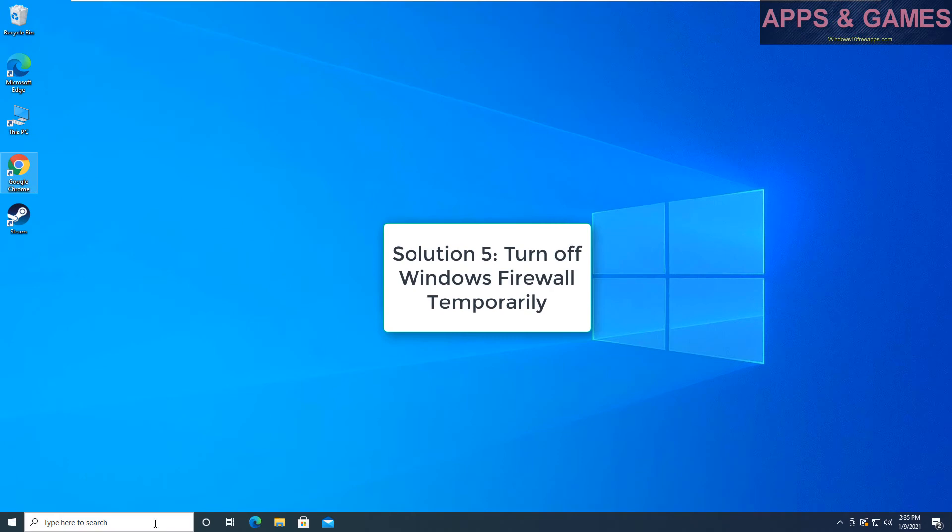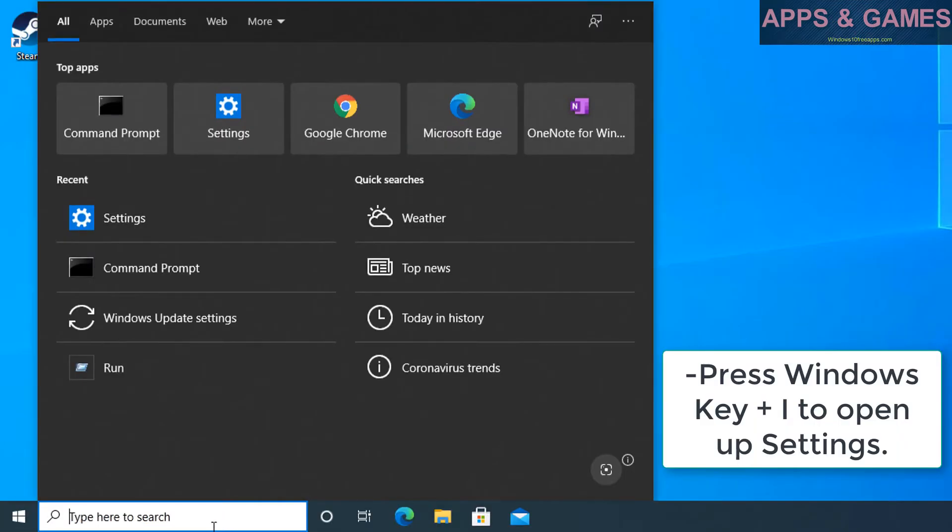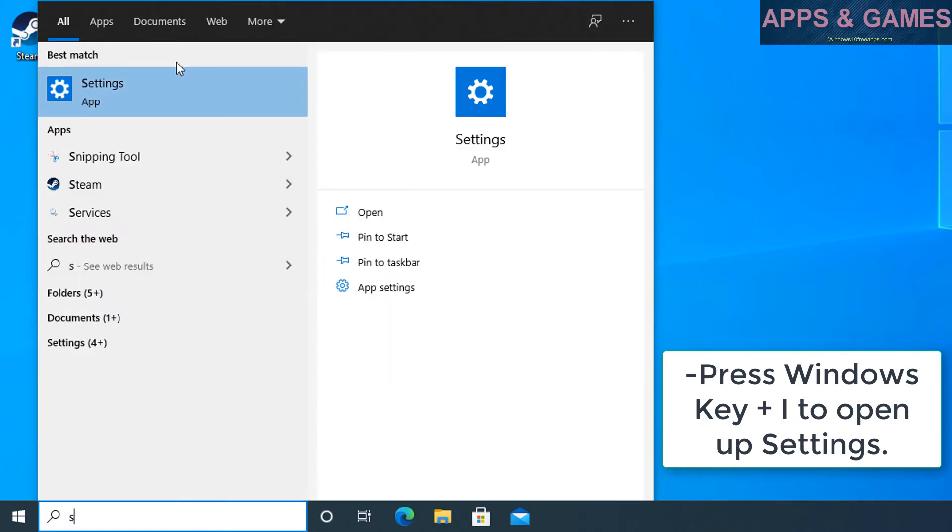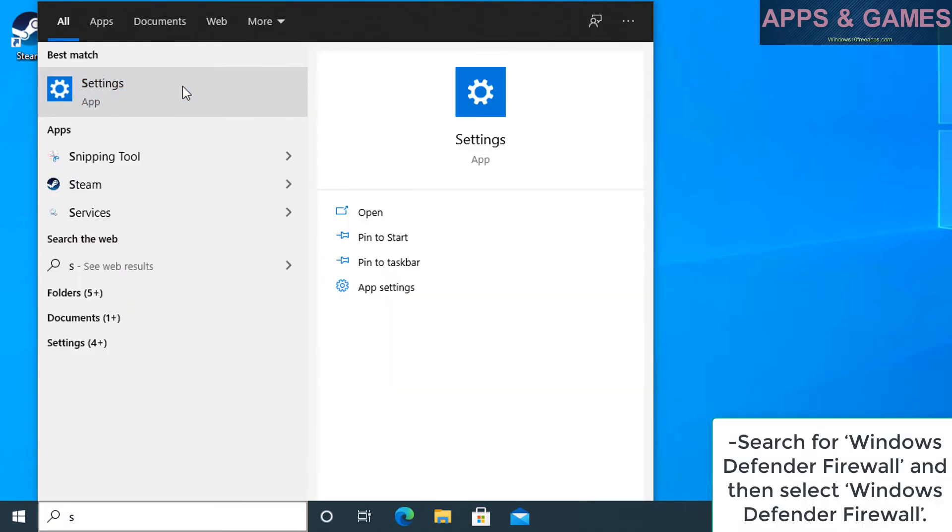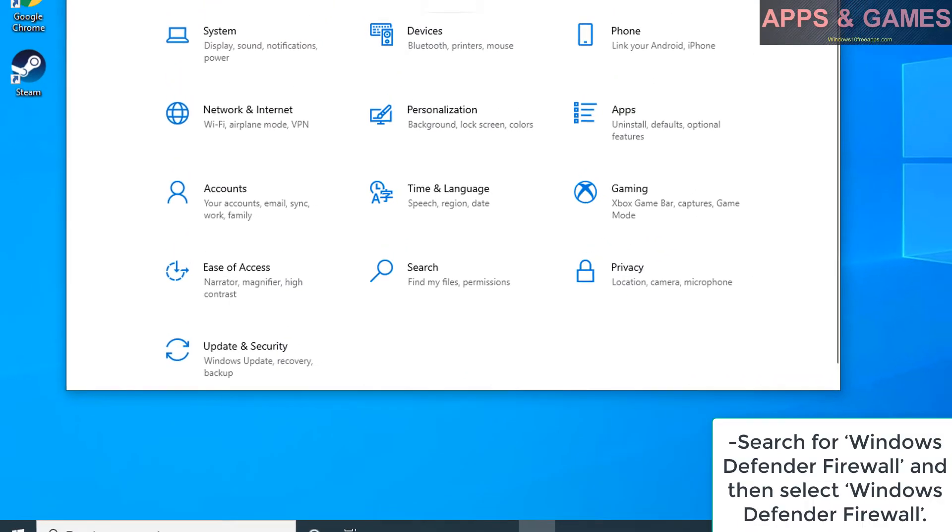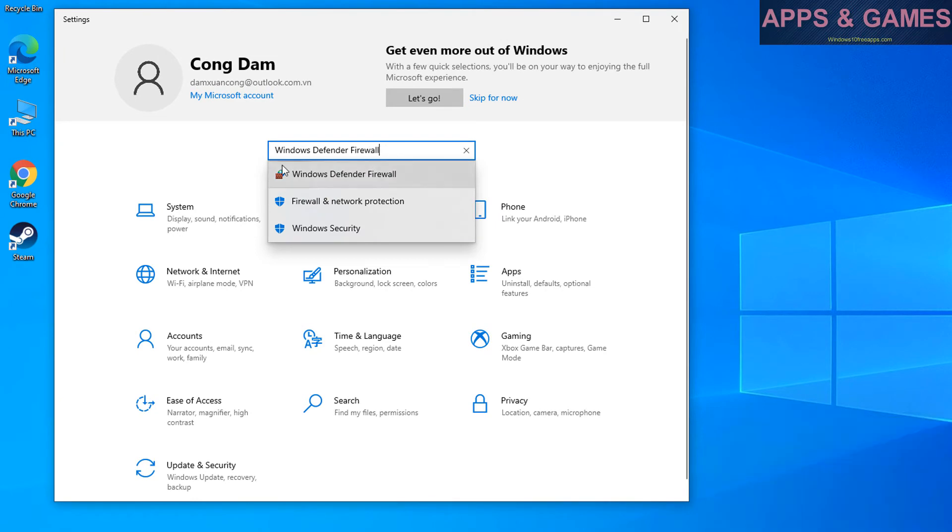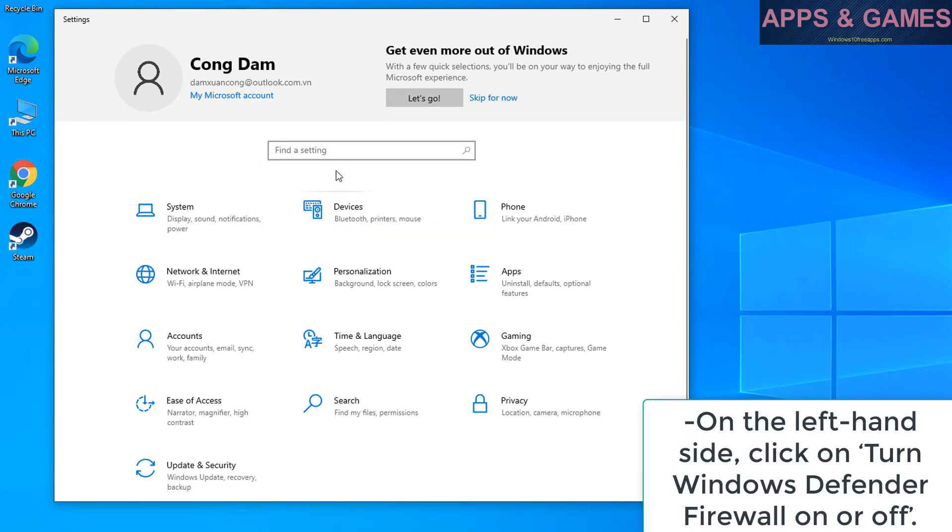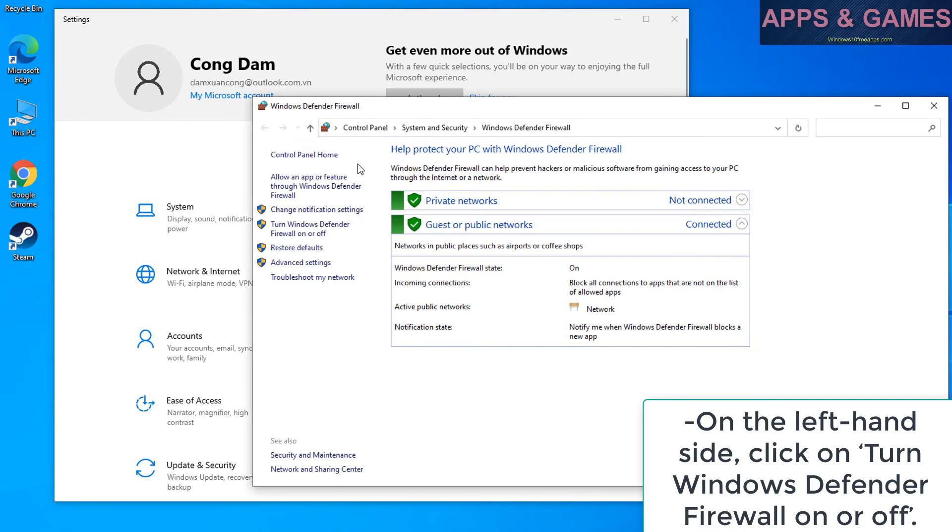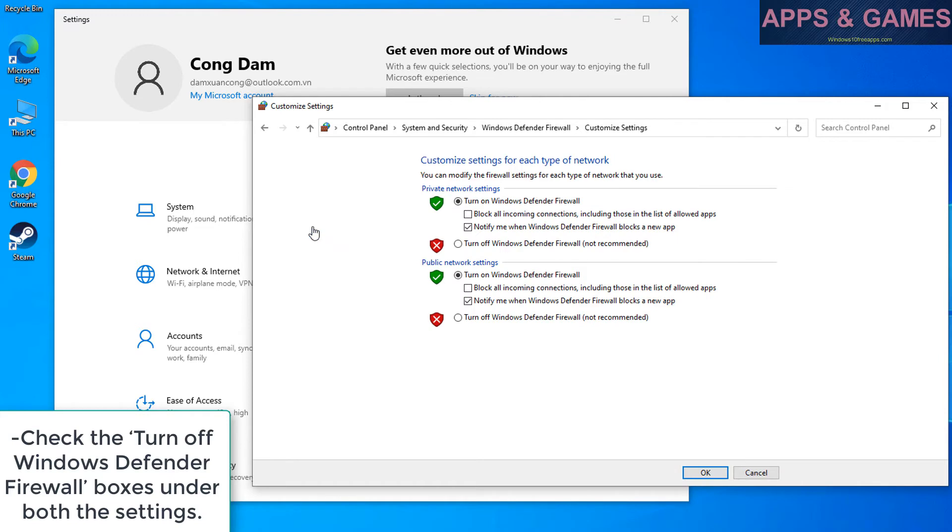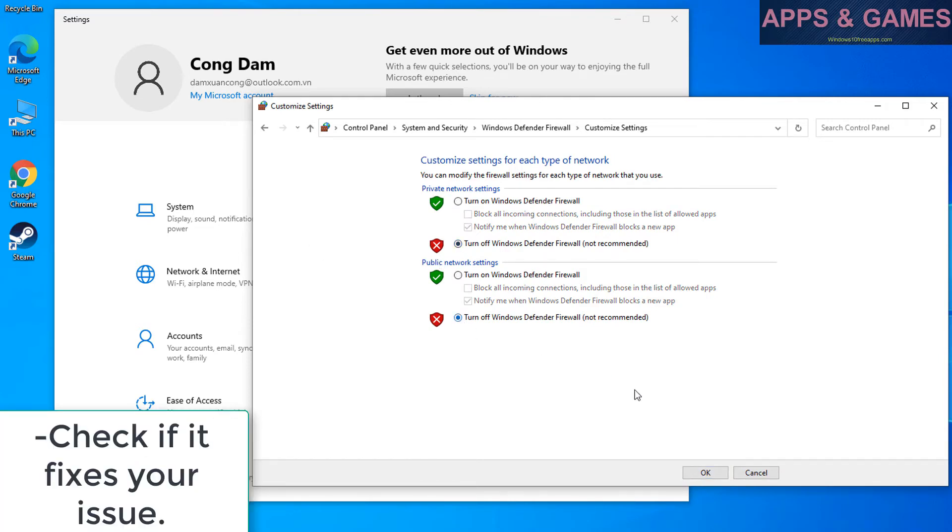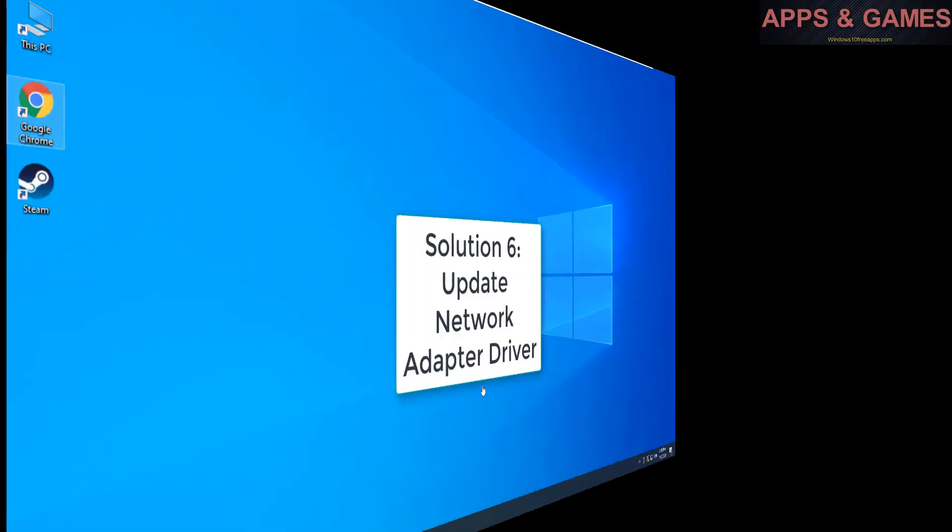Solution 5, turn off Windows Firewall temporarily. Press Windows key plus I to open up settings. Search for Windows Defender Firewall and then select Windows Defender Firewall. On the left hand side, click on Turn Windows Defender Firewall on or off. Check the turn off Windows Defender Firewall boxes under both the settings. Check if it fixes your issue.